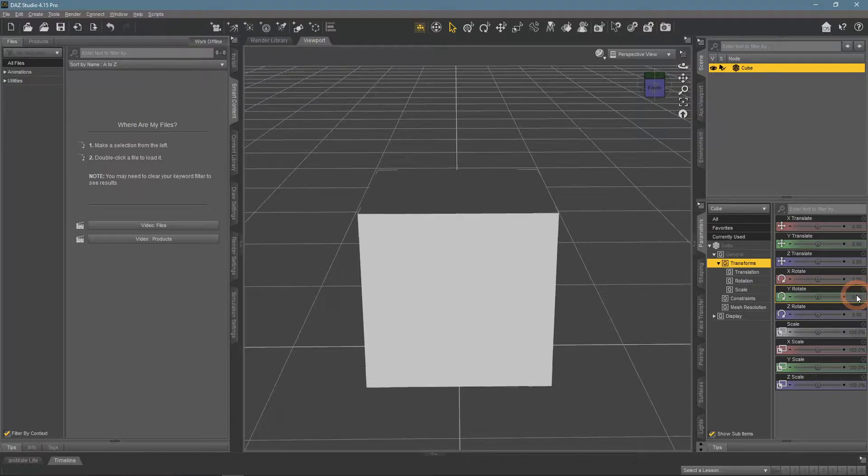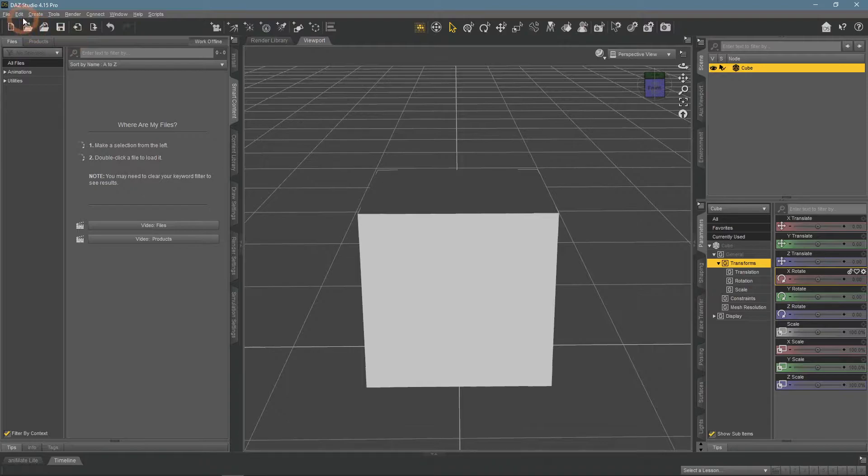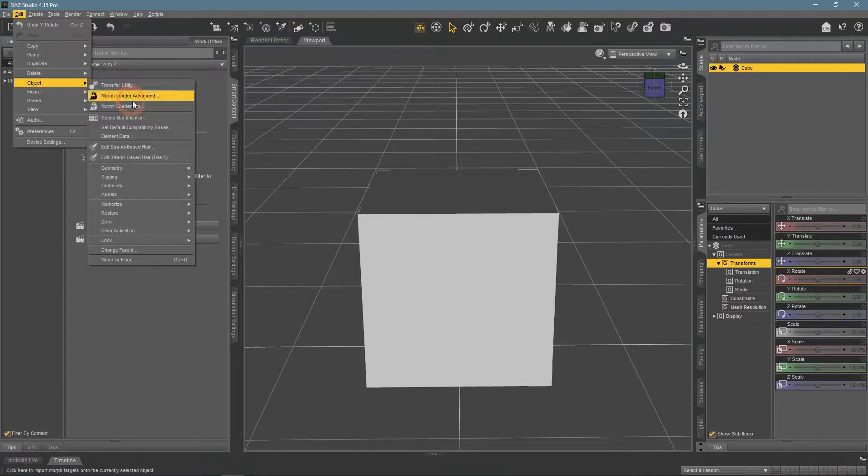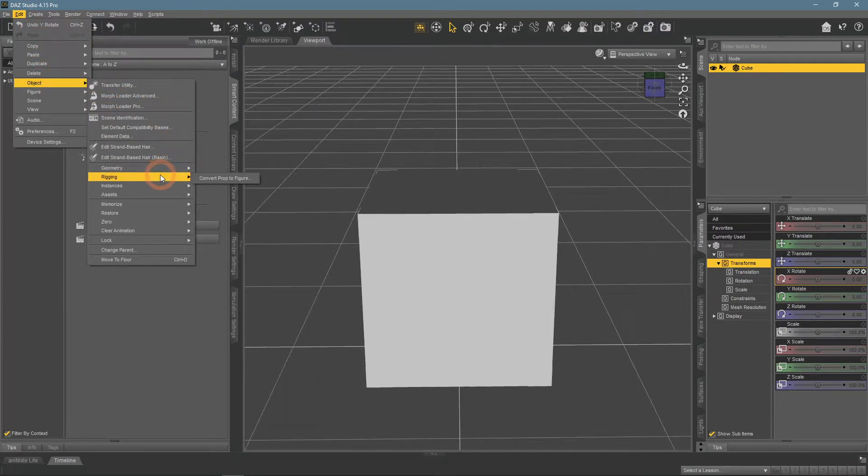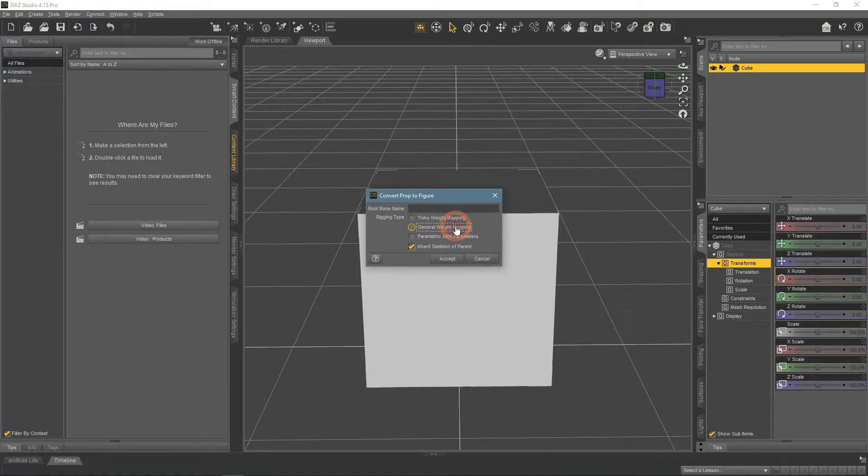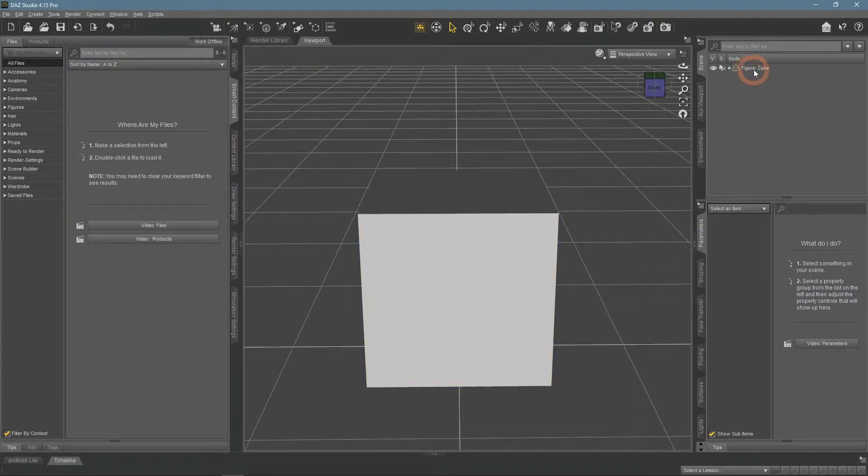But we need to prepare objects for rigging before anything next. The first step would be to select the object and go to Edit, Object, Rigging, Convert Prop to Figure. General weight mapping here and accept. We had a prop object and now it is a figure, as can be seen here.